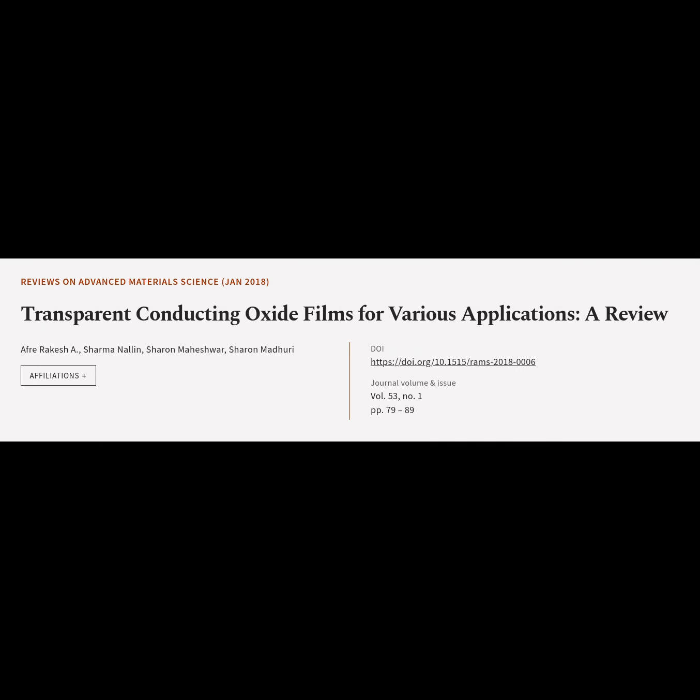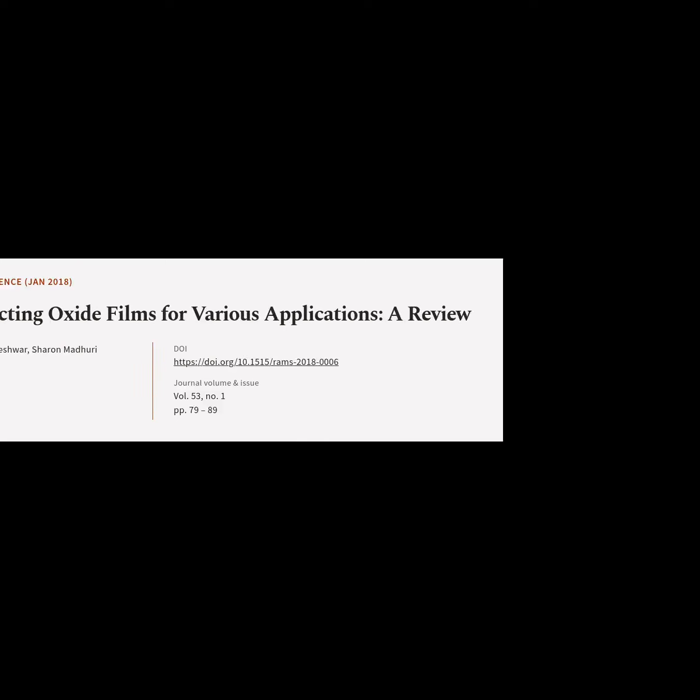This article is titled Transparent Conducting Oxide Films for Various Applications: A Review, and was authored by Afra Rakesh, Sharman Allen, Sharon Maheshwar, and Sharon Madhuri.